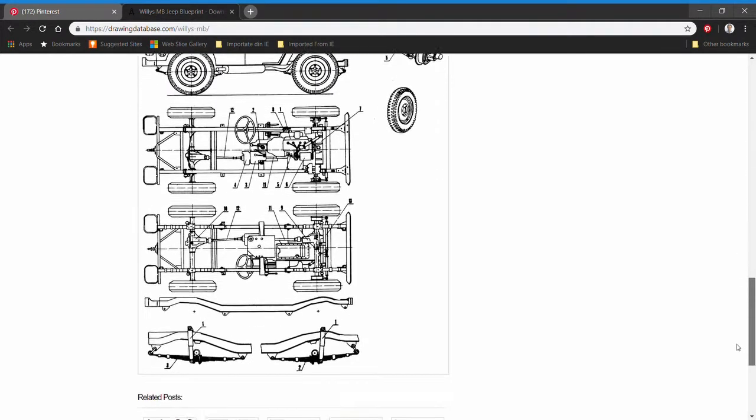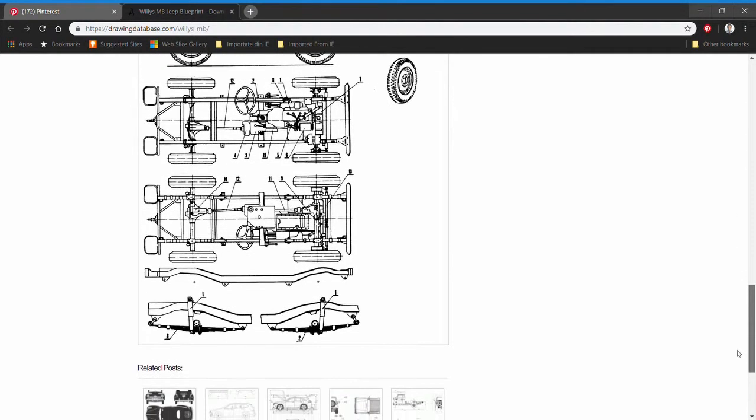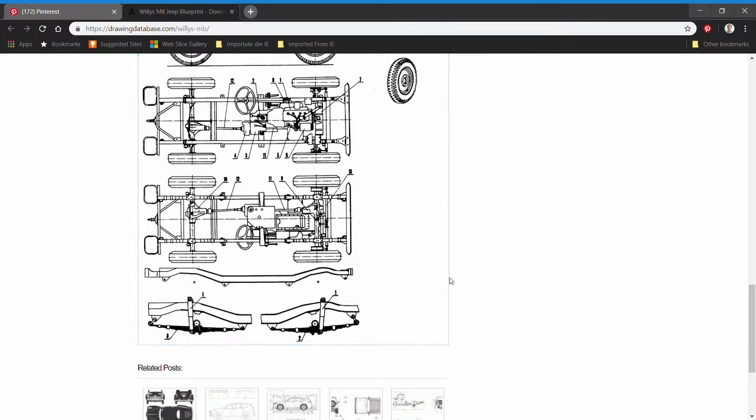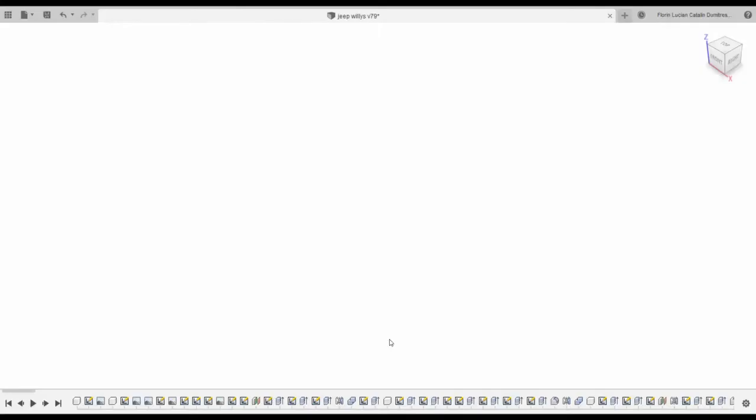This is the chassis drawings which was very useful to me. The downloaded blueprints I sliced into three views which I needed for constructing the different parts of the Jeep: front view, side view, and top view.